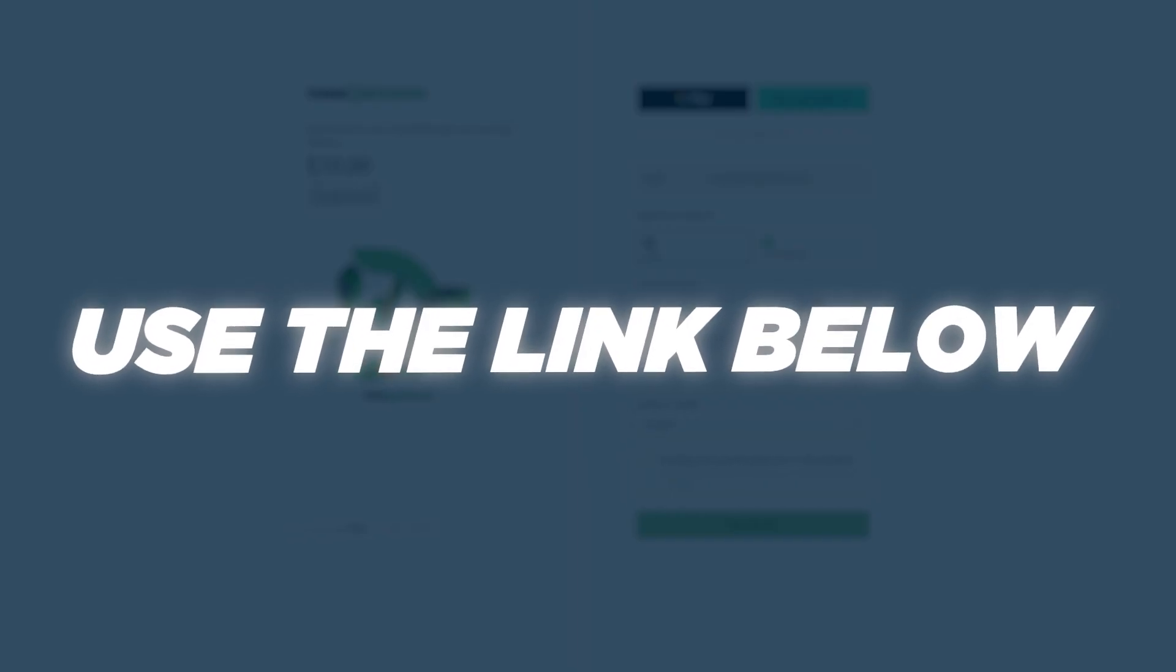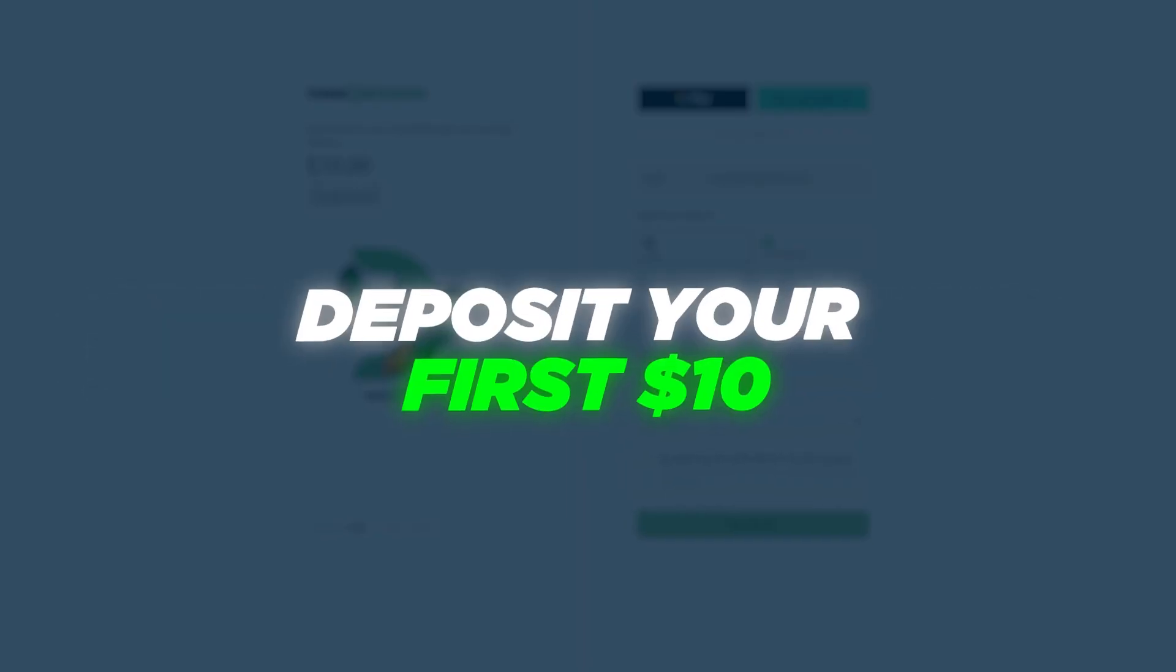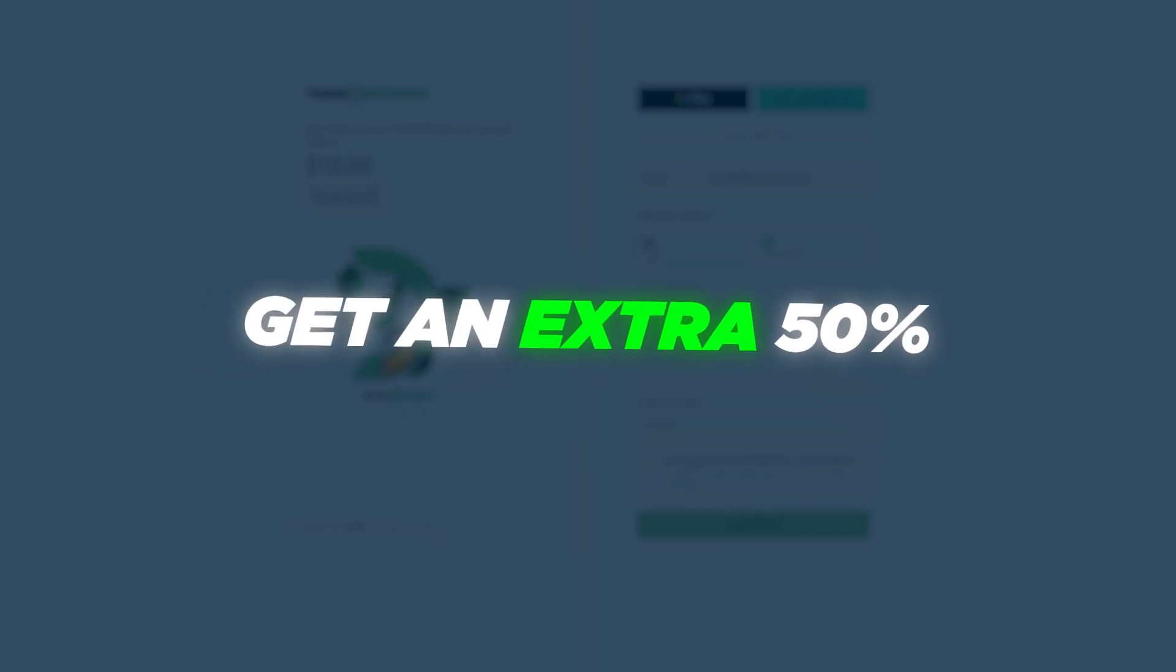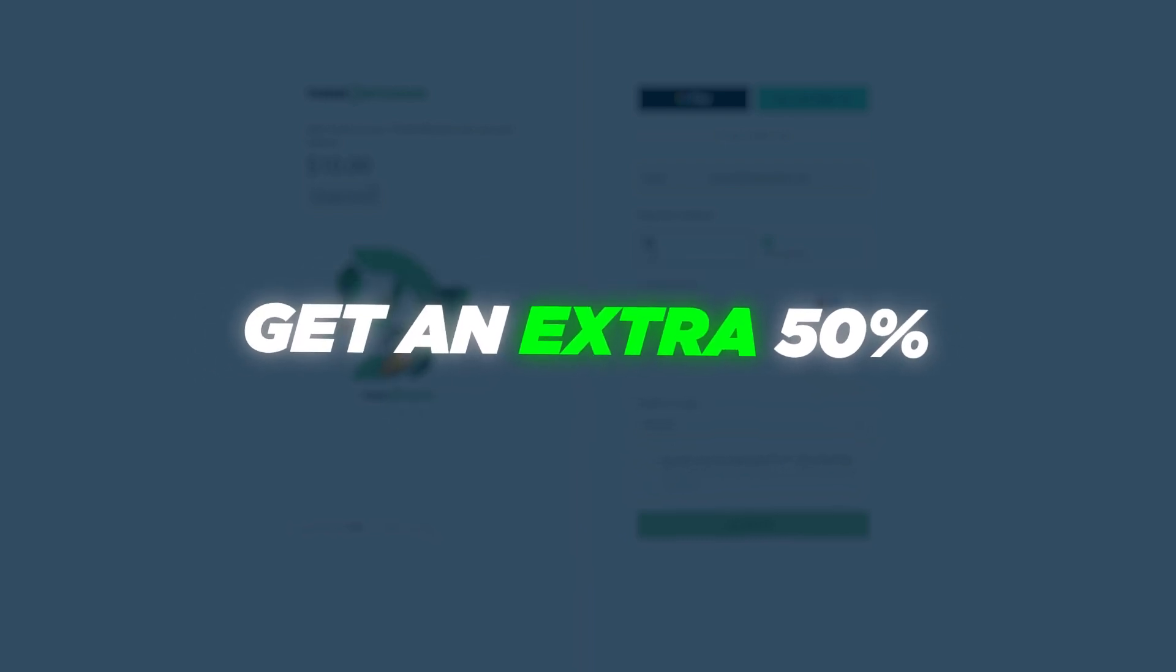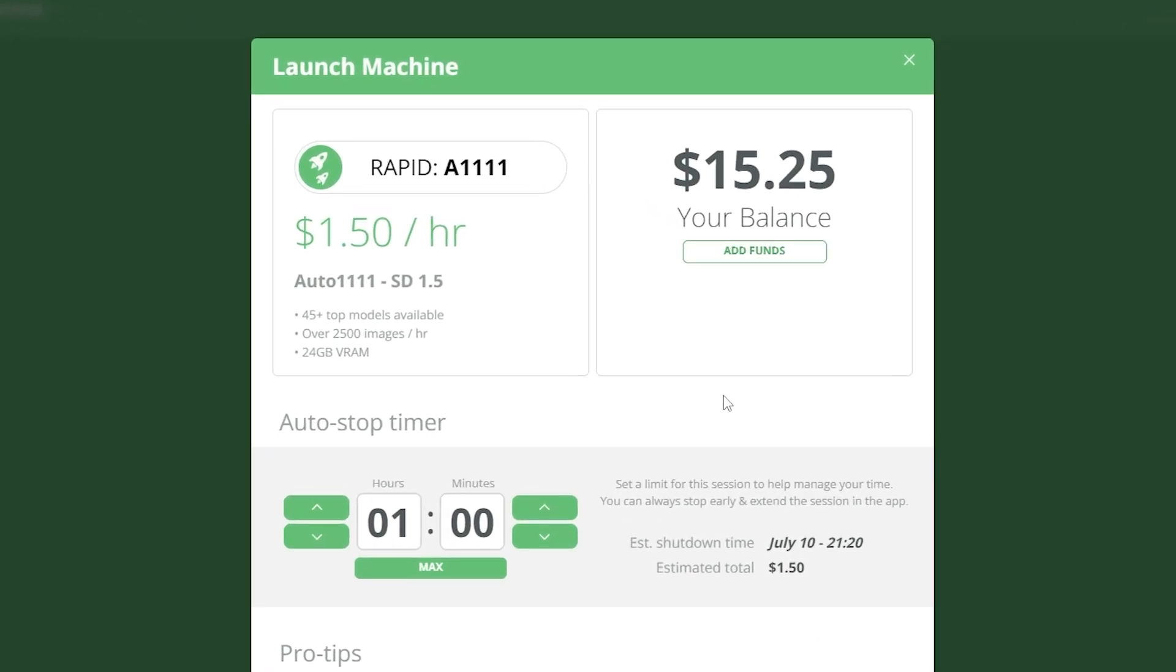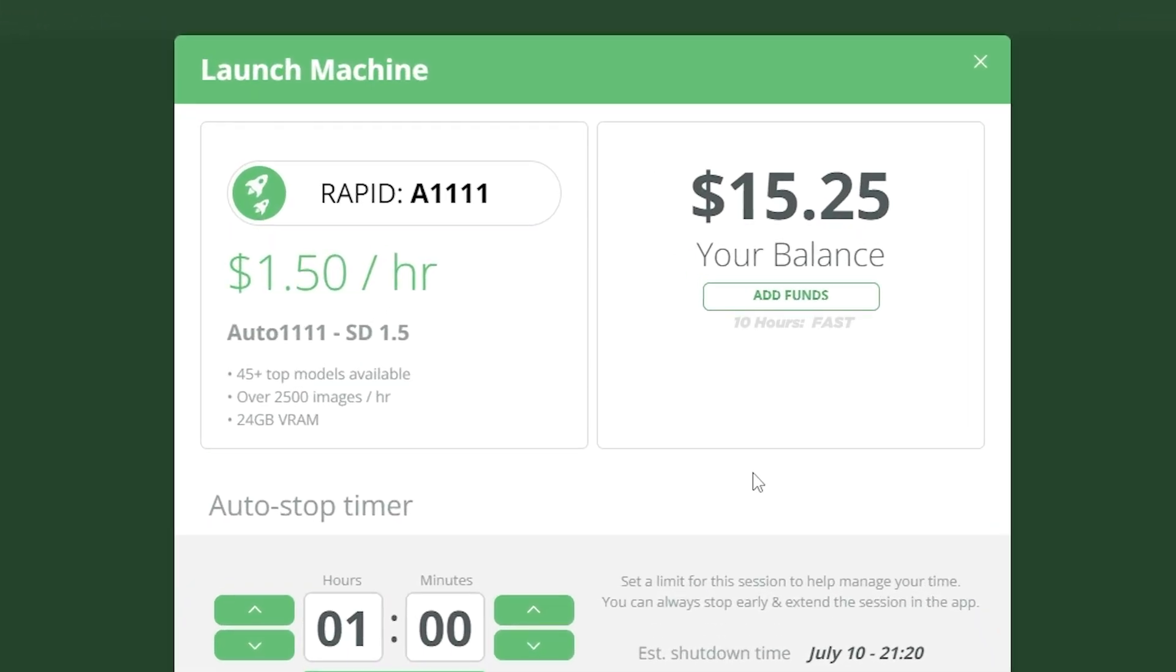You can use the link below to sign up and when you deposit your first $10 you will get an additional 50%. That means an extra five dollars to give you 10 more hours on the fast machine or three more hours on the rapid one.